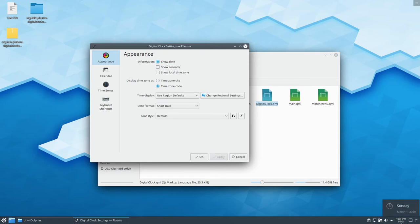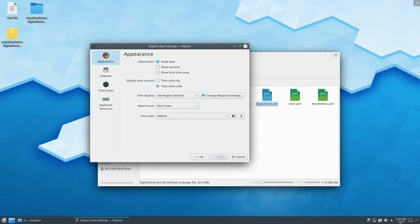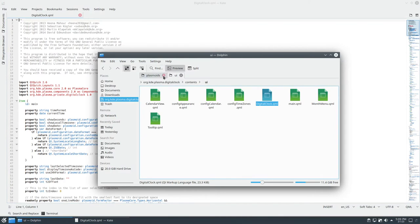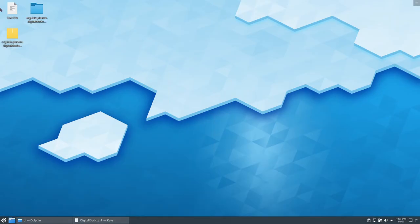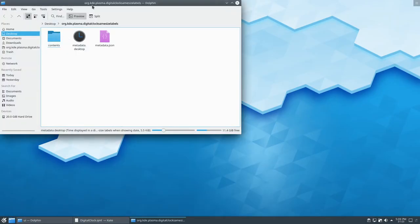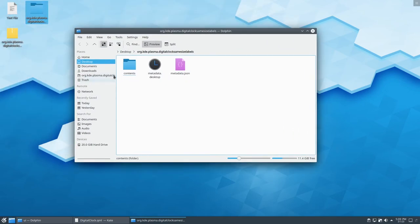But the only problem is, the date is smaller. Now, why is the date smaller?